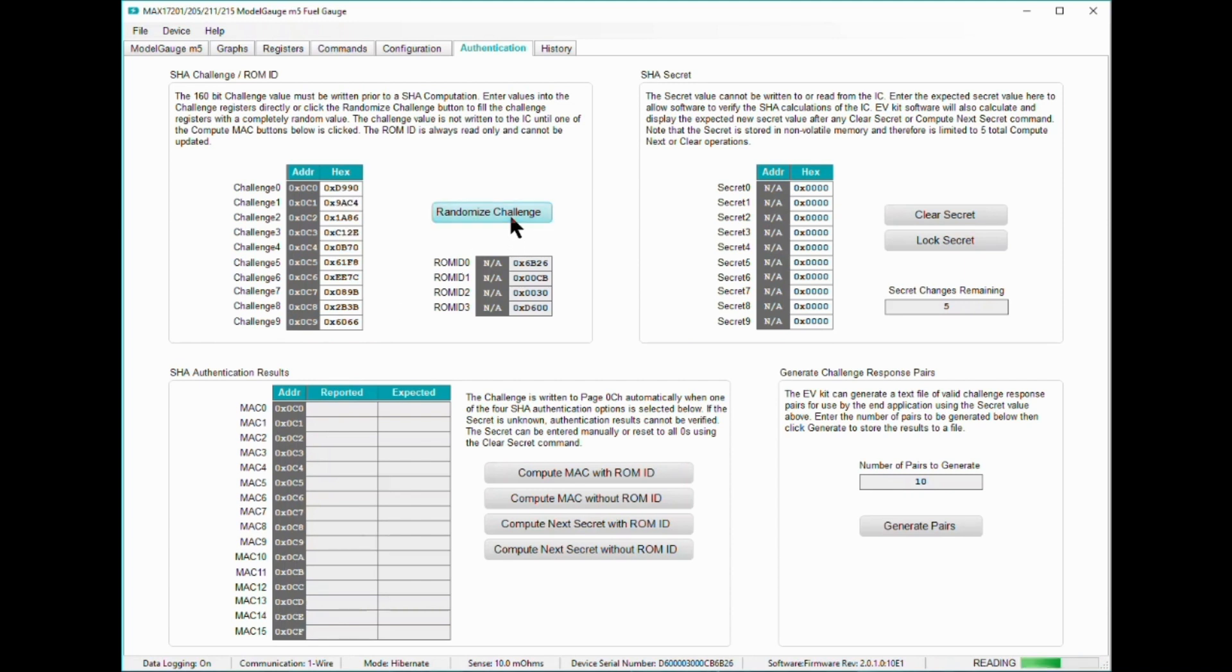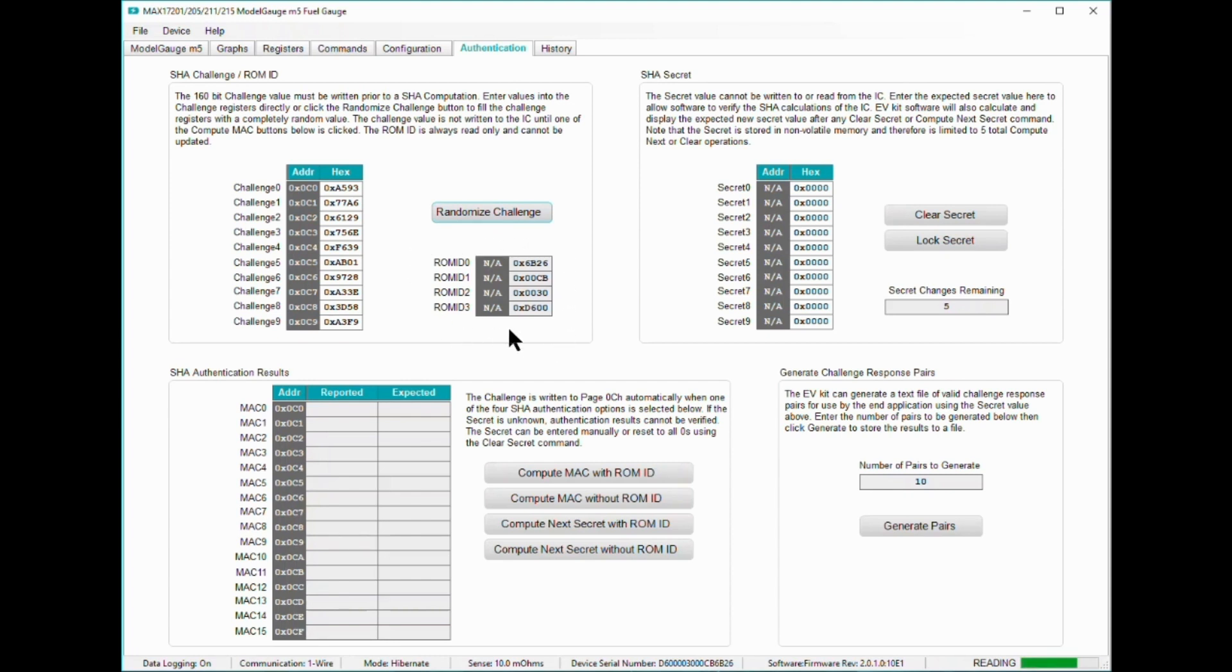Clicking the randomized challenge button makes the EVAL software generate a new pseudo-random number. When you're ready to deploy MAX17211 into the wild, make sure to use a robust entropy source for your randomized challenge. For this demo, a pseudo-random generated challenge will do. The ROM ID is also shown in this corner.